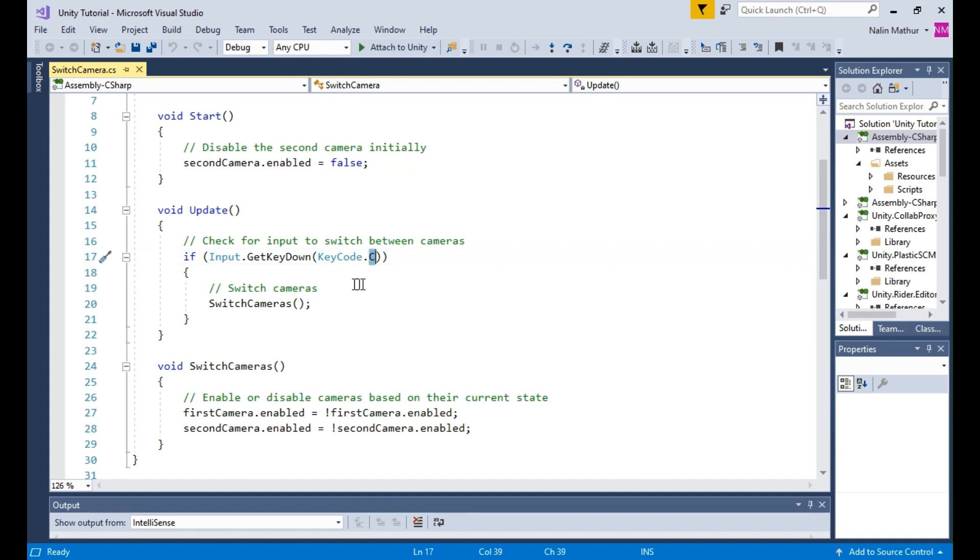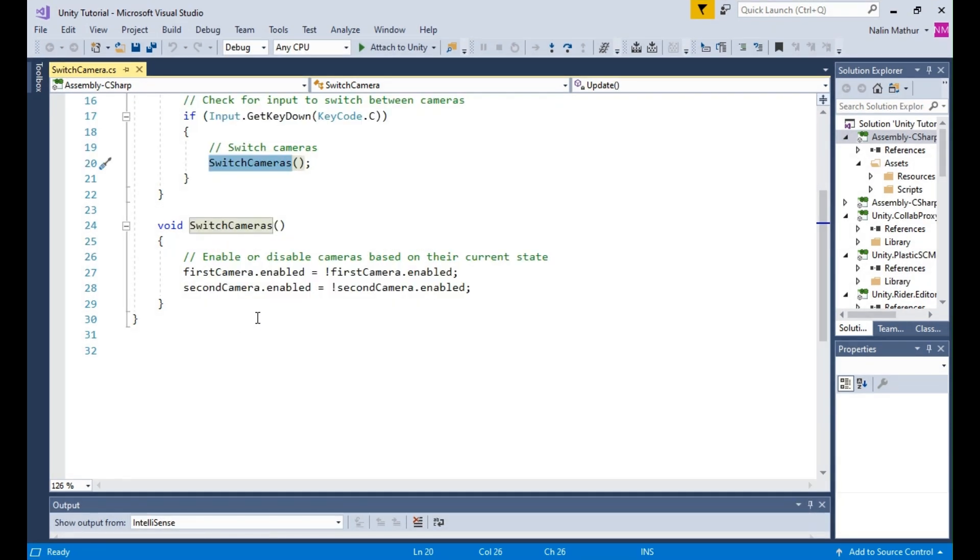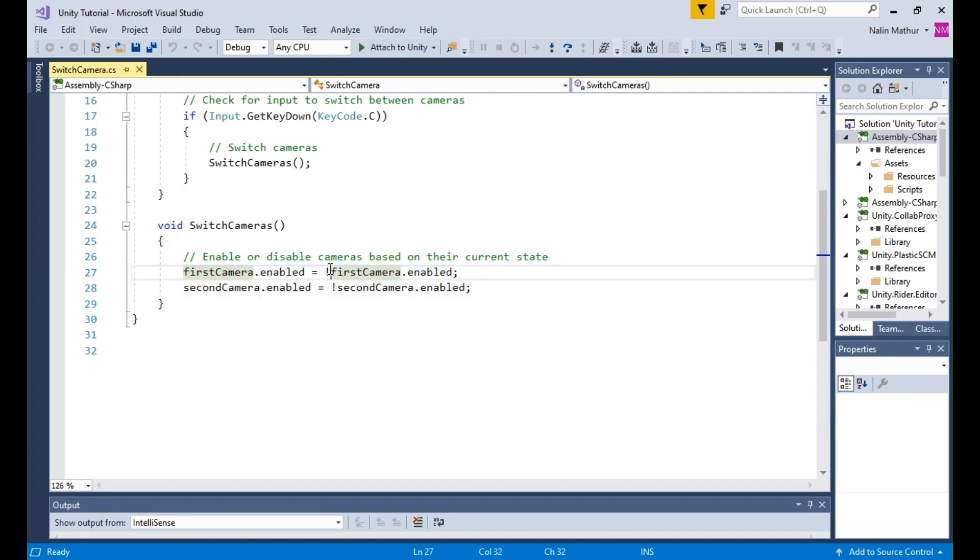When the input is detected, we call the SwitchCameras method. The SwitchCameras method toggles the enabled property of both cameras. By using the Logical Negation operator, we can switch the state of each camera.